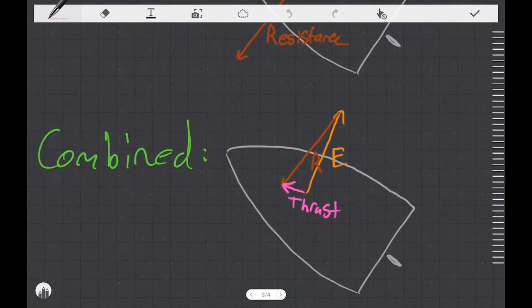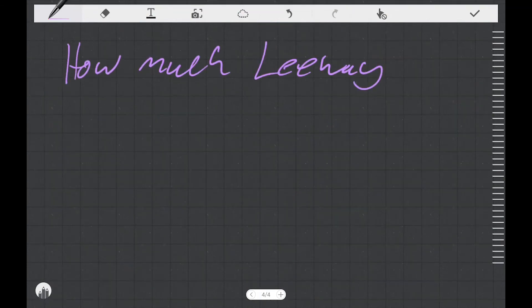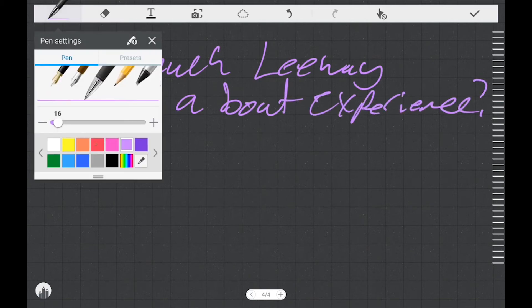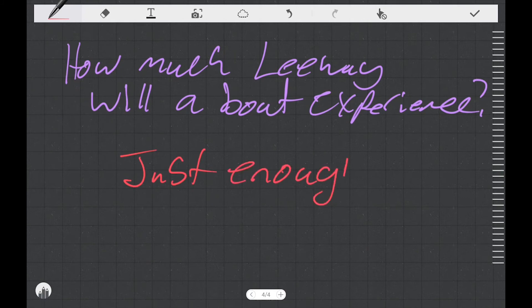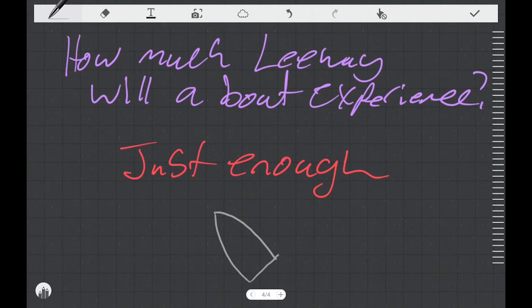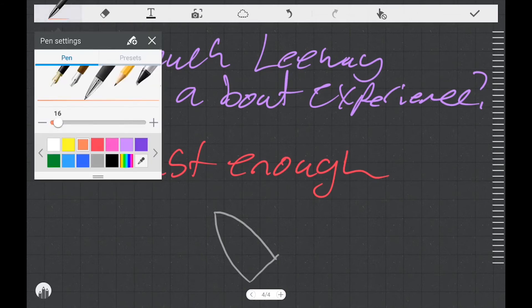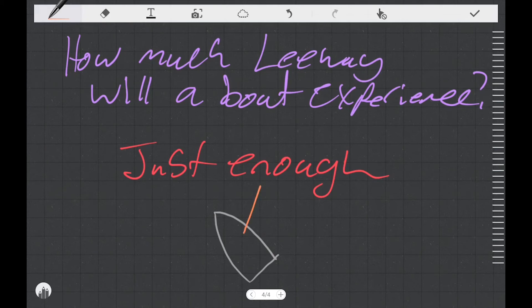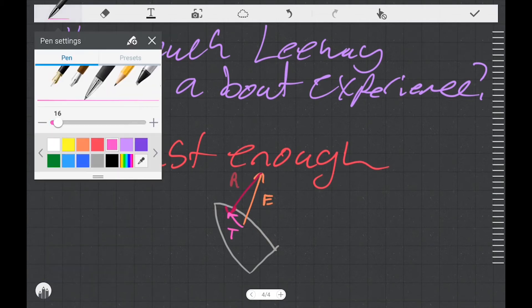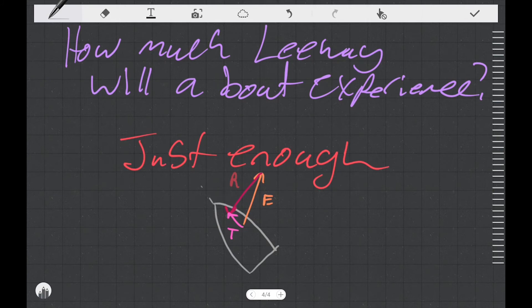Thinking about the motion of a boat through the water — they don't seem to wildly accelerate sideways, they seem to accelerate forwards. If a boat is moving at a constant forward velocity, we could ask how much leeway will the boat be experiencing. The answer is just enough so that the lateral component of the effort vector is exactly cancelled out by the lateral component of the resistance vector. By lateral, I mean perpendicular to the center line of the boat.